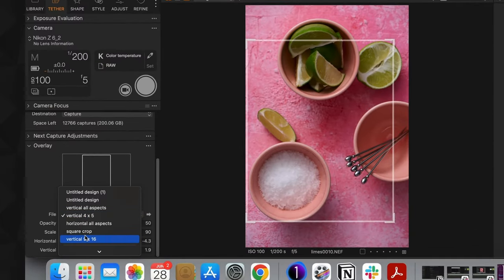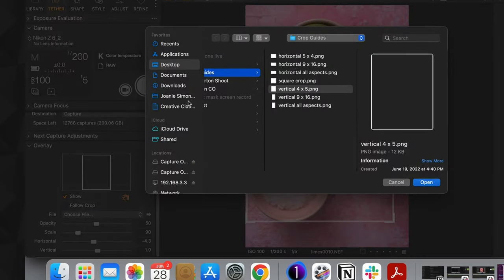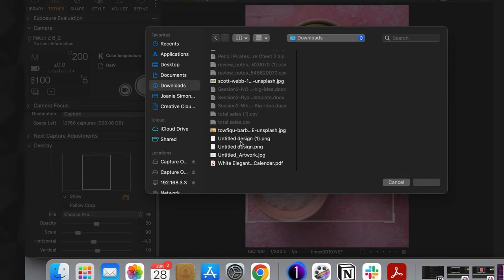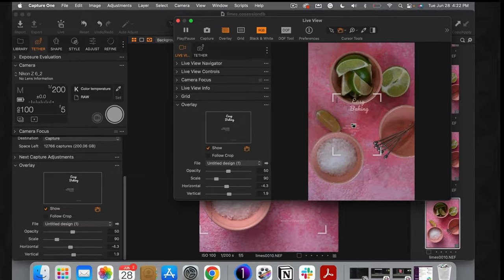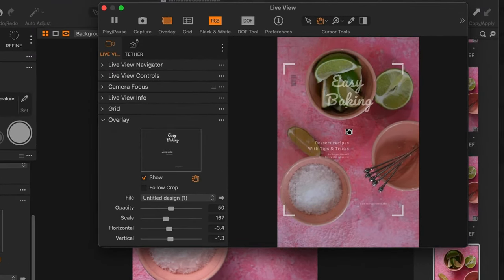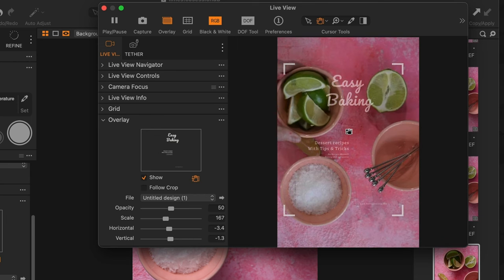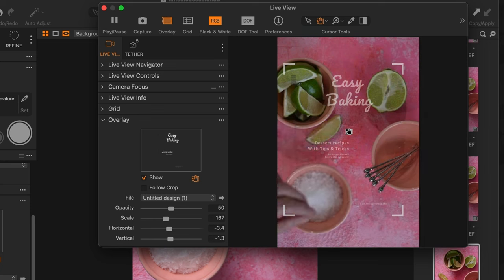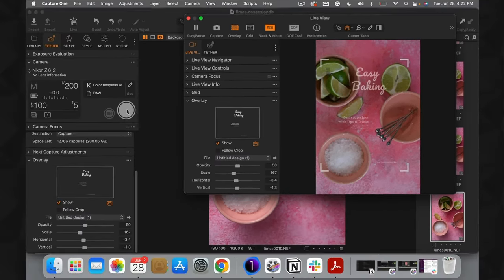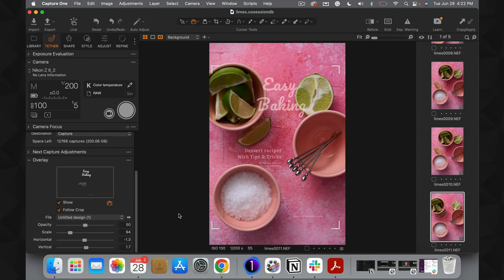All you have to do is request the client to send you a transparent PNG file of their final artwork, then upload it into Capture One just like we did those crop guides — go to Choose File and load it in. I just loaded in a fresh magazine cover I made on Canva, and now we can see it overlaid over our image. We recompose so the key elements are clear of the title, move things into position, take the picture, and there we have our perfectly composed magazine layout.